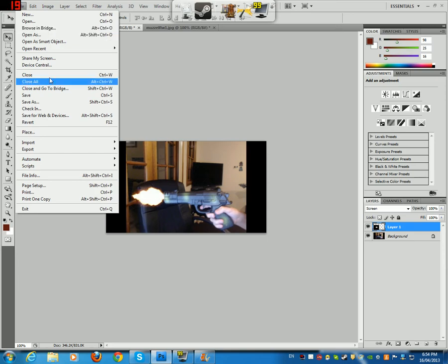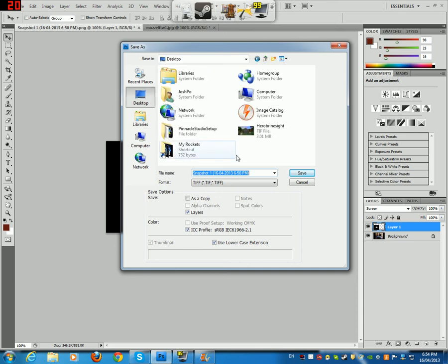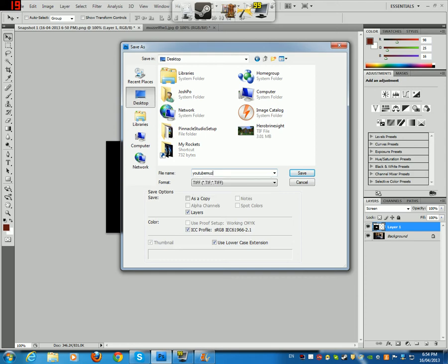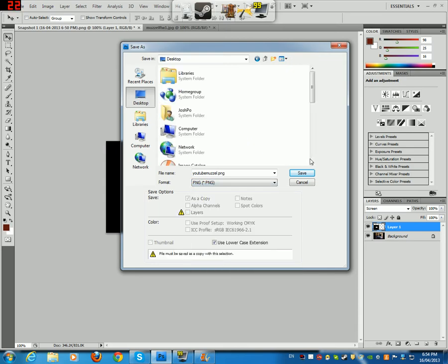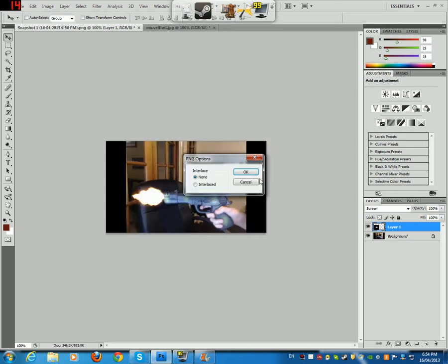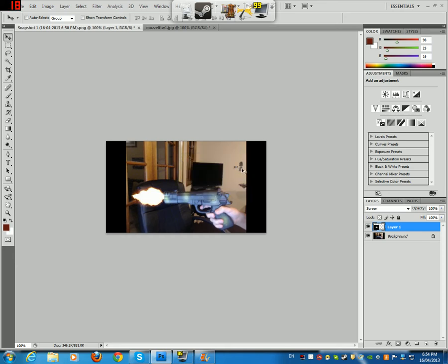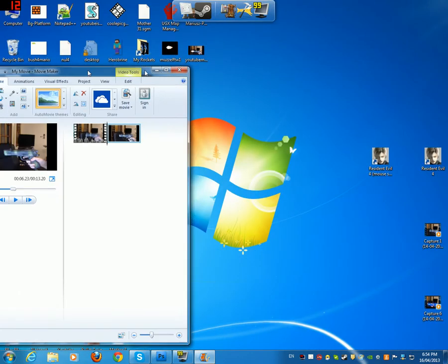And now we just want to go File, Save As. I'm going to save mine to my desktop, YouTube Muzzle. And we want to save it as a PNG file. And don't name it as the snapshot, otherwise it won't work. Now, go Interlaced. Now it's saved. So we'll just minimize this, and we'll come back to Movie Maker.